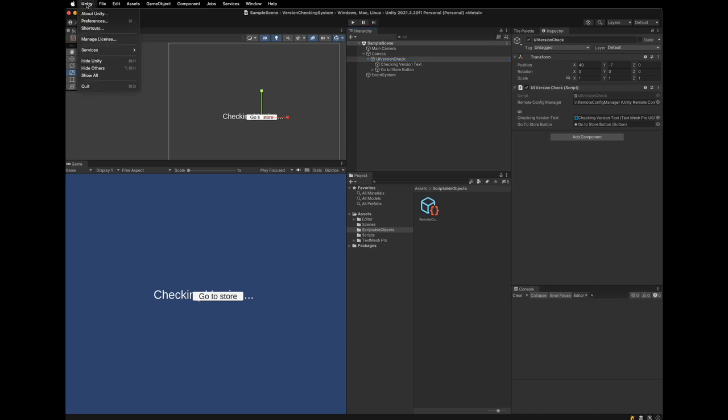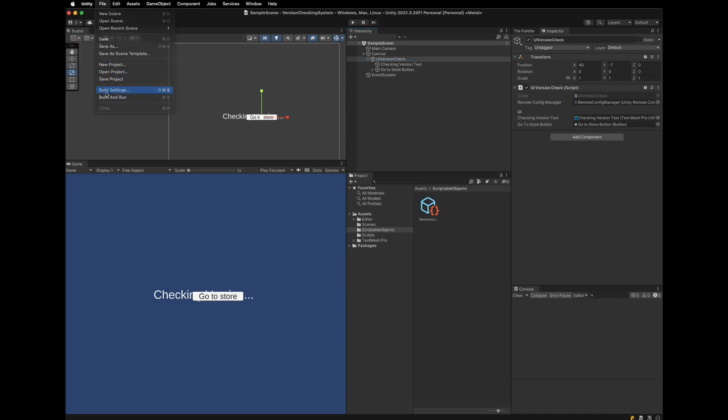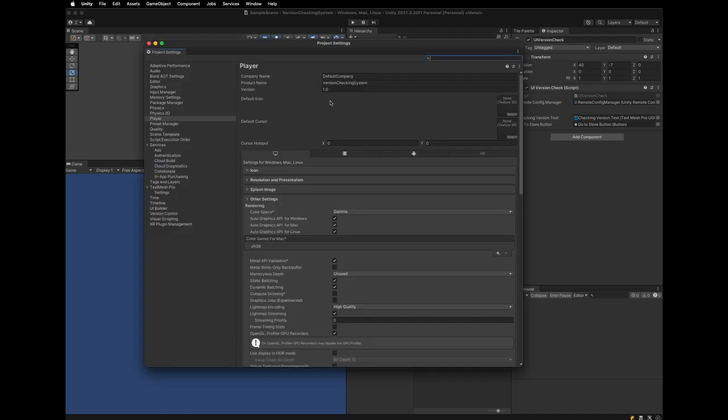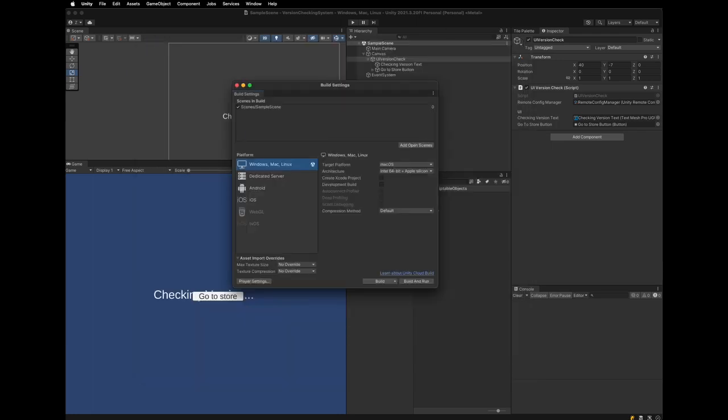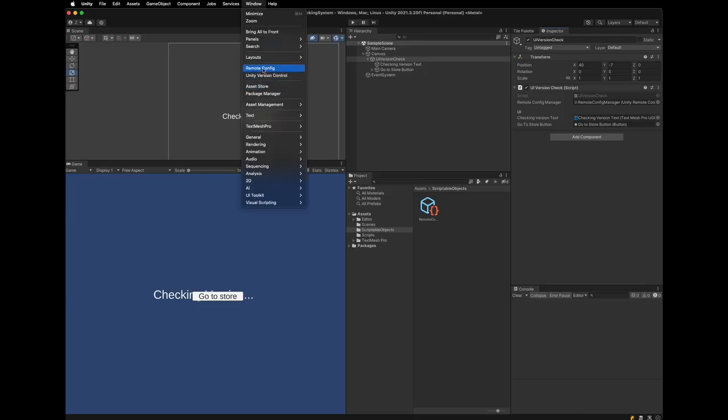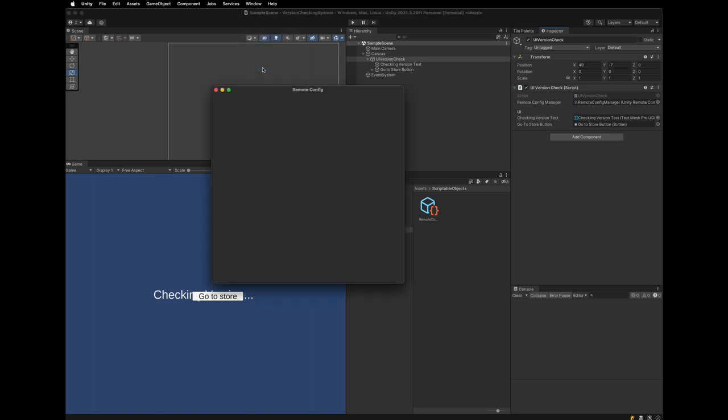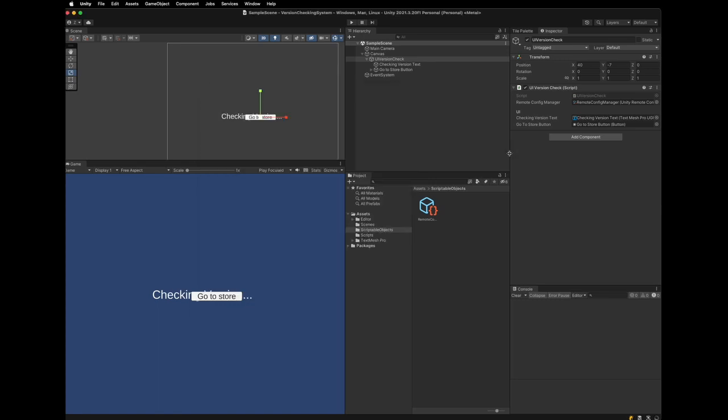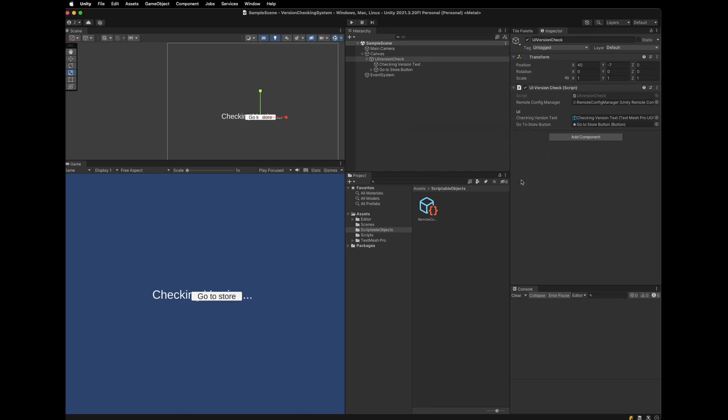And let's go to build settings. And we are going to change the version with the semantic versioning format. Now, it's test time. Unity Remote Config Manager is now in the Dev environment. And the version of Dev is 1.0.0. You can check the version on the Remote Config panel. And the version of build settings is also 1.0.0. So, there is no need to update. Let's check it out.